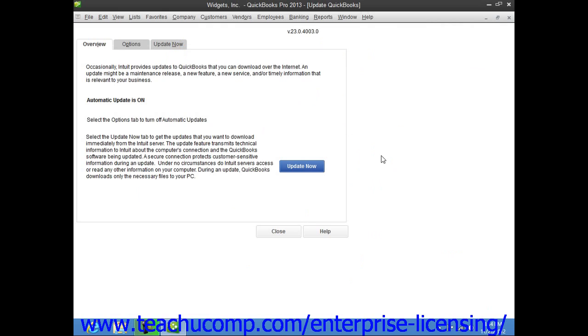You can either manually or automatically have QuickBooks search for updates. If you want to change that setting, then in the Update QuickBooks screen, click the Options tab.